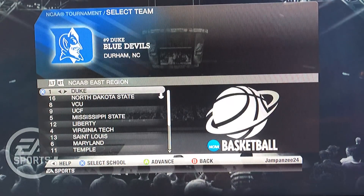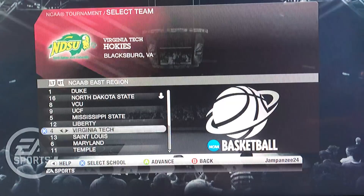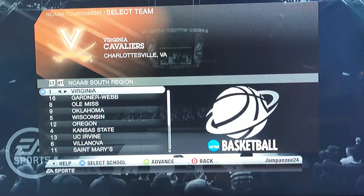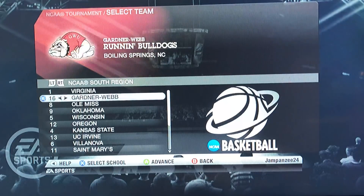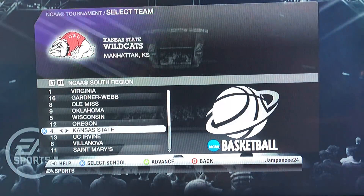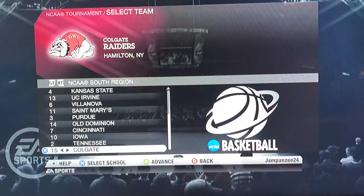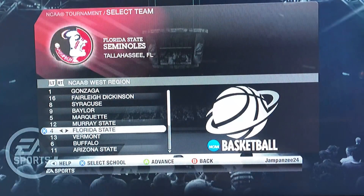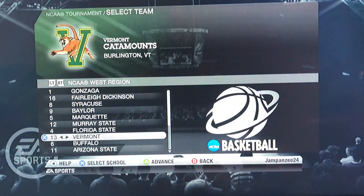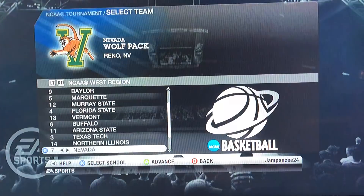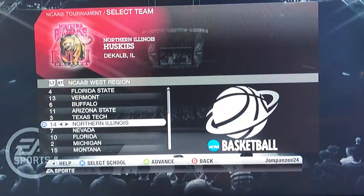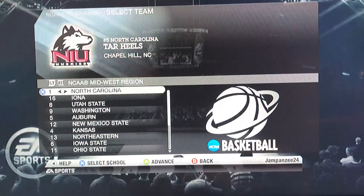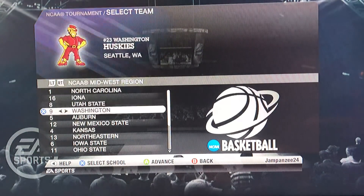Quick disclaimer: all of these rosters are as of the 2009-2010 season. The servers were down for EA because this game came out 10 years ago, so I couldn't download fresh rosters. There are a couple of instances where I had to substitute a team because they weren't in Division 1 when the game came out — like Northern Kentucky wasn't in the game, so I went with Northern Illinois because they were pretty close.